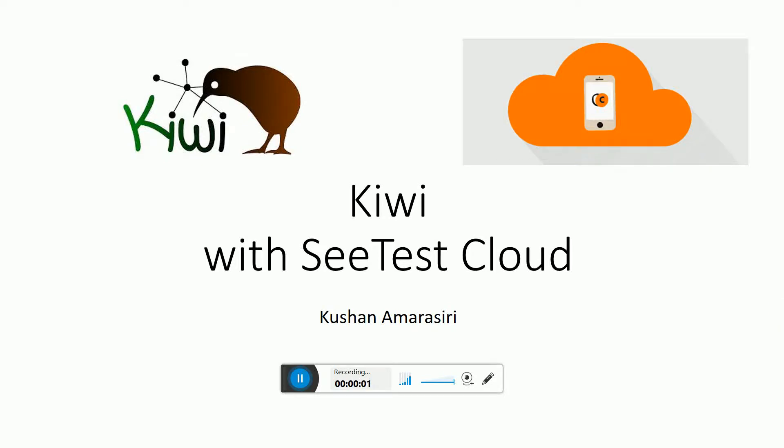Hi guys, welcome to another video session. In this Kiwi in action video session, I'm going to tell you how Kiwi works hand in hand with SeeTest Cloud.